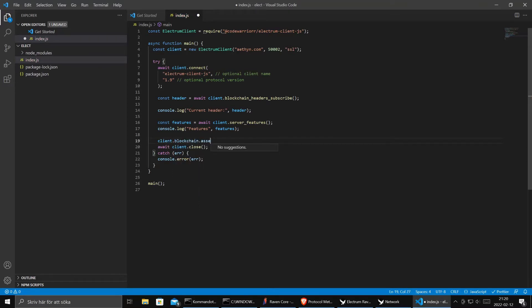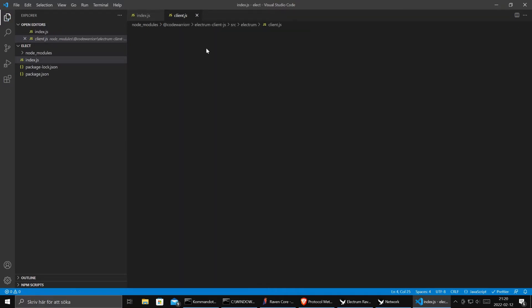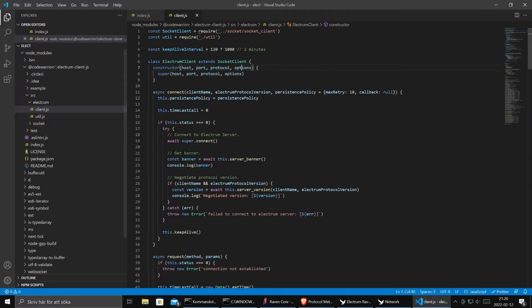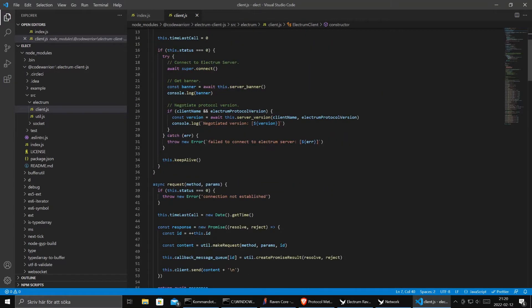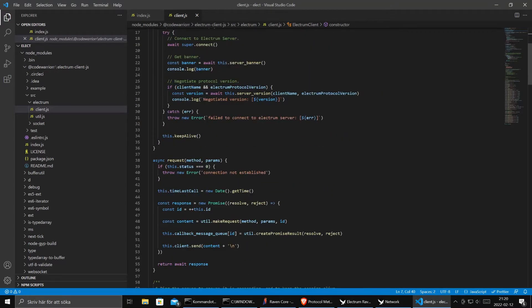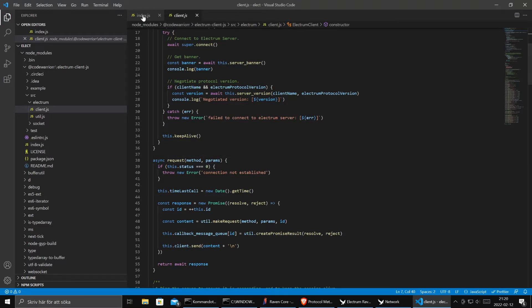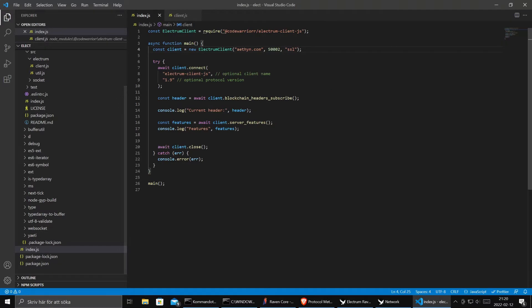Because we are on RavenCoin right. So then we can check what we can find in this little library. We go into the code and you see that they have something generic called request with method and params. Sounds nice. This is what we want.